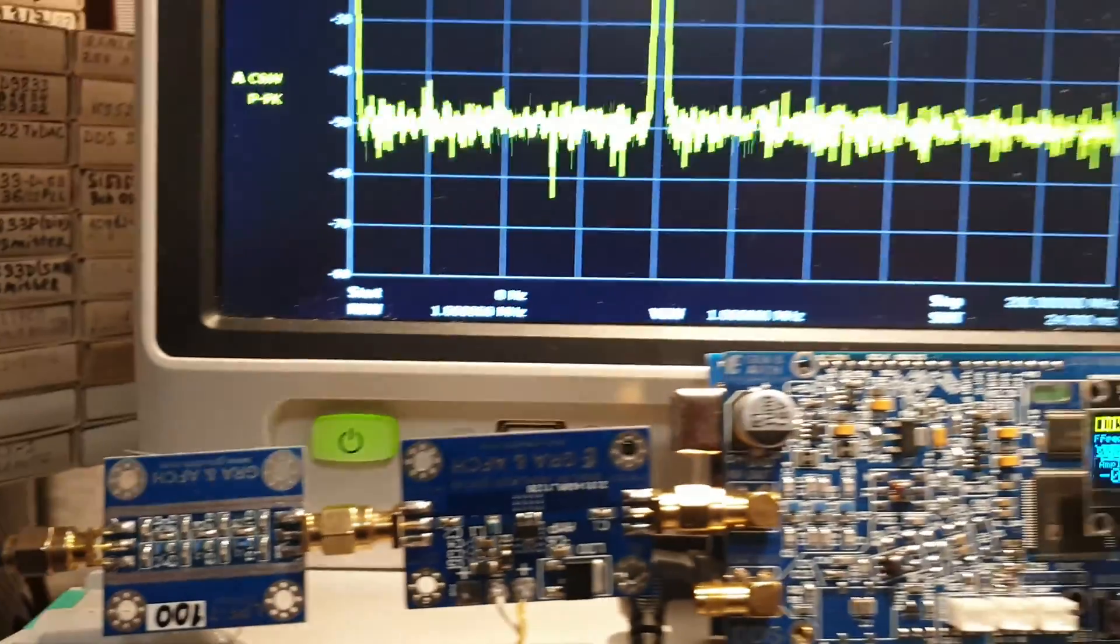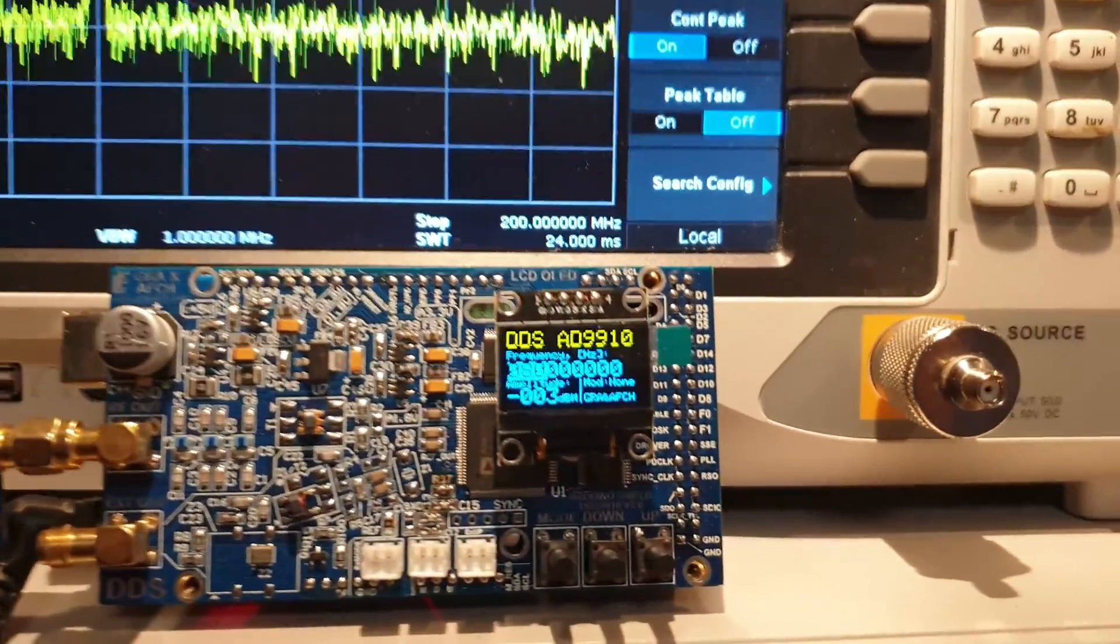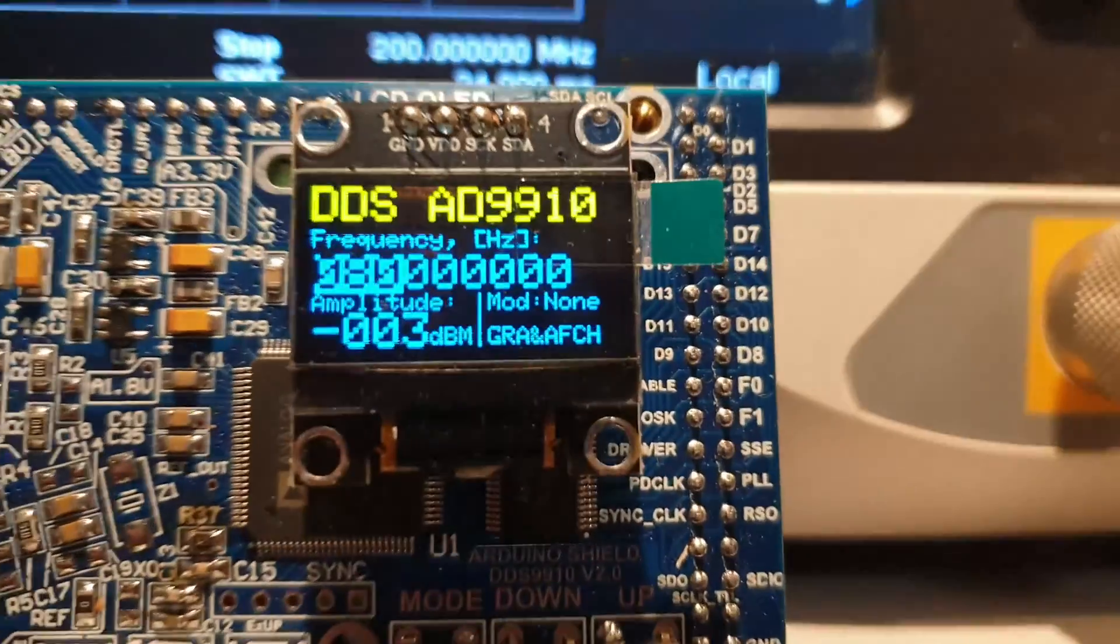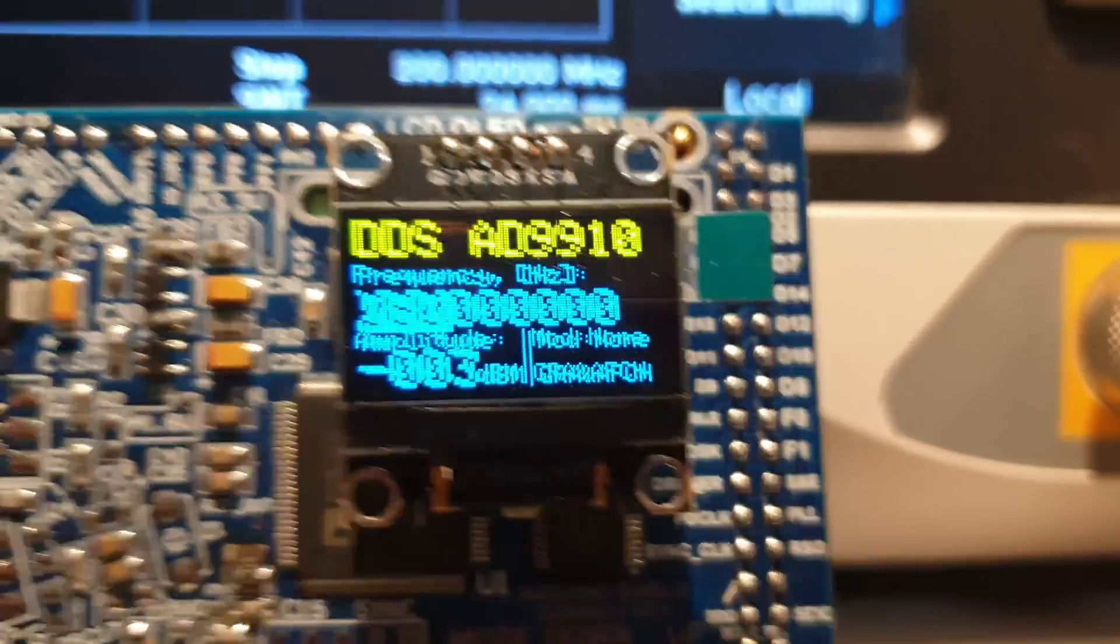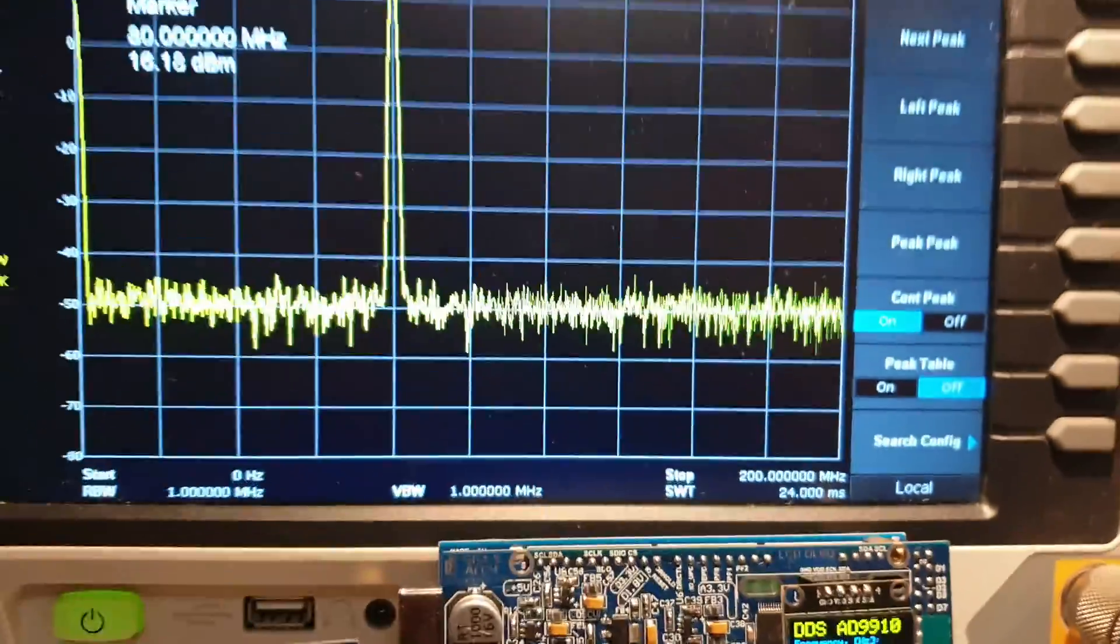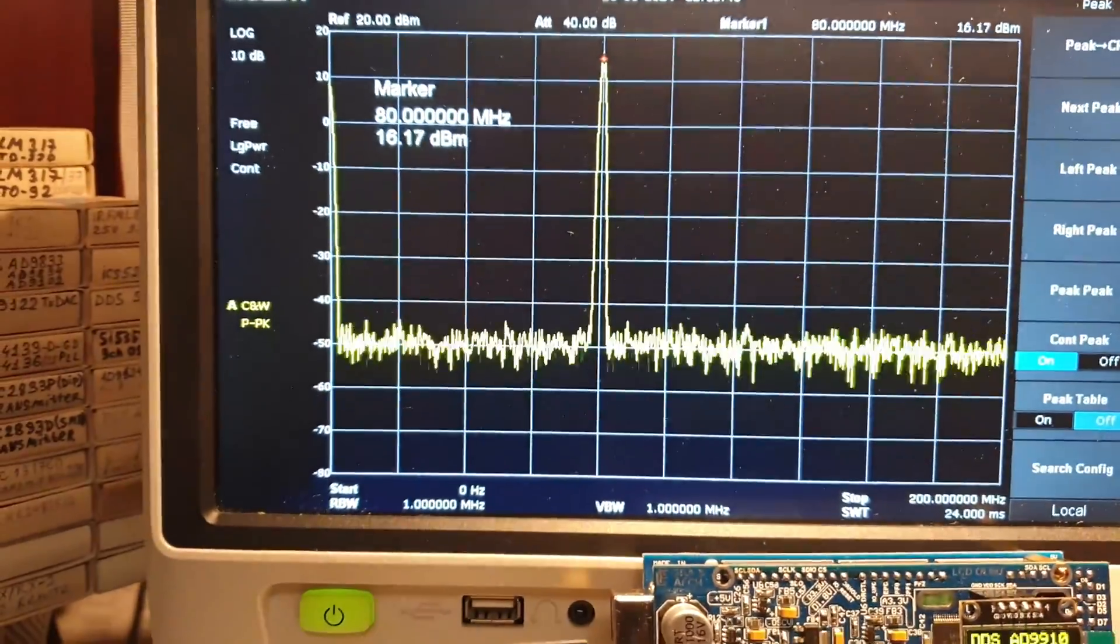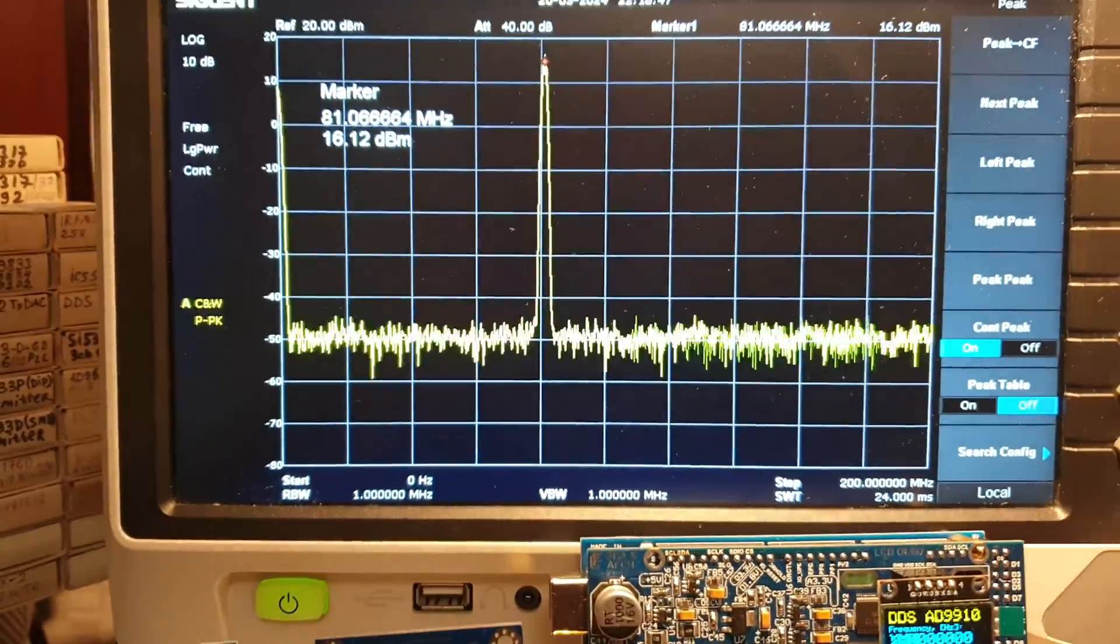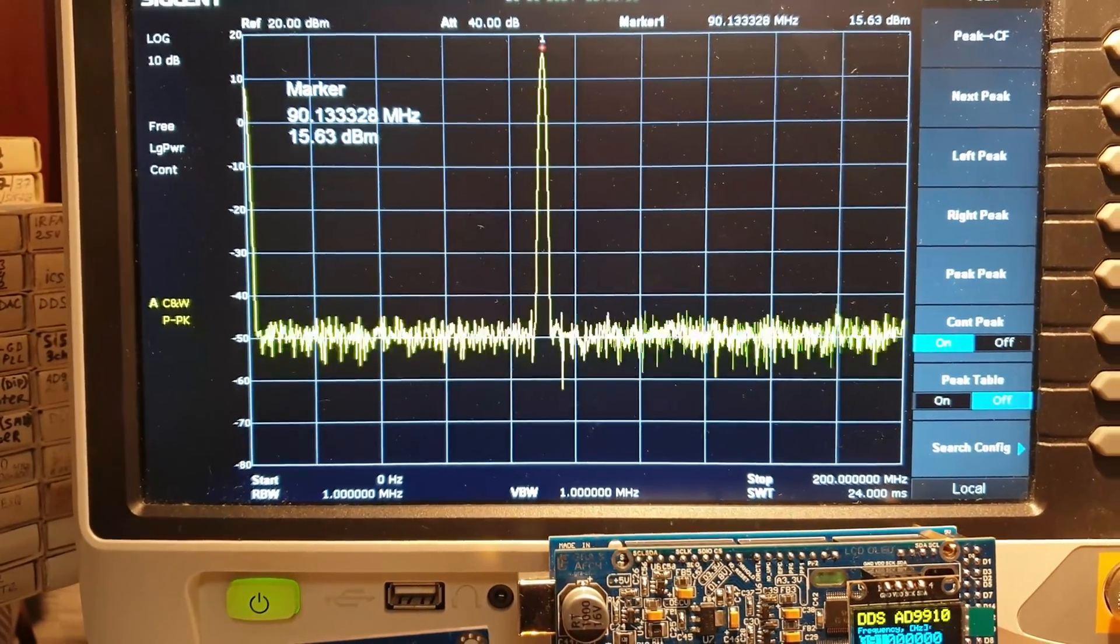First, we will gradually increase the frequency at the DDS output, starting from the 80 MHz frequency. As long as the DDS output frequency is less than the cutoff frequency, the amplitude of the main signal remains unchanged.